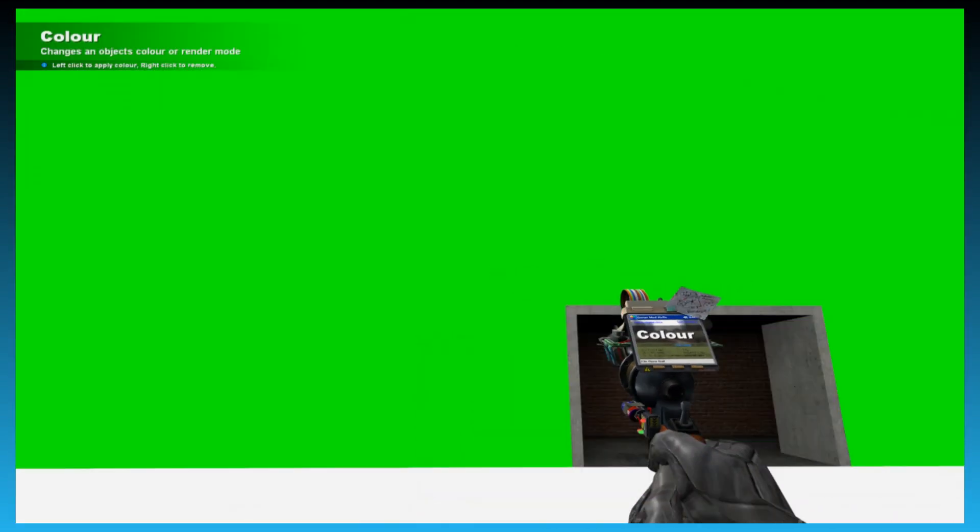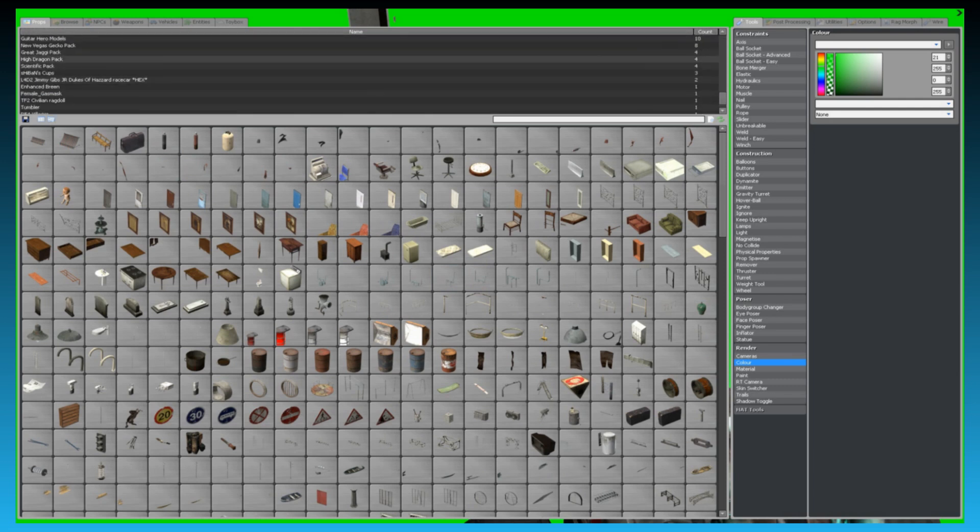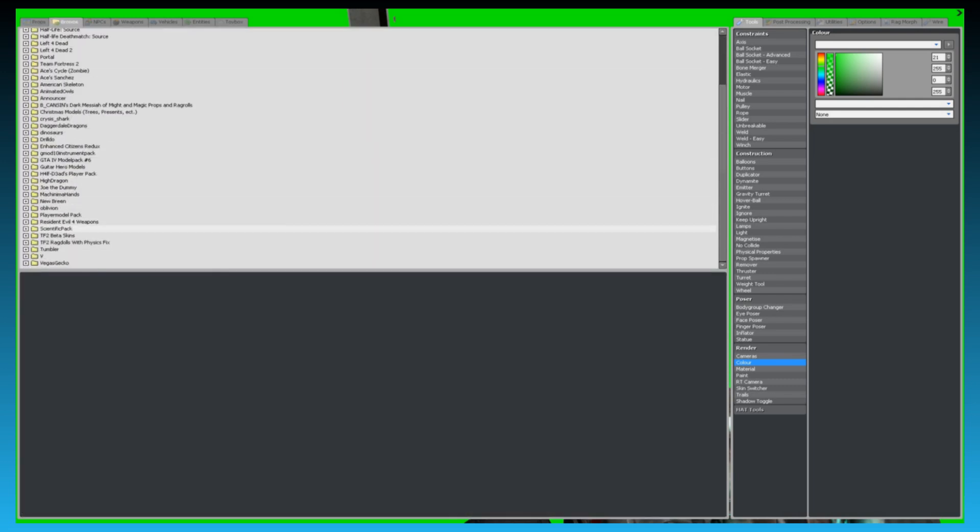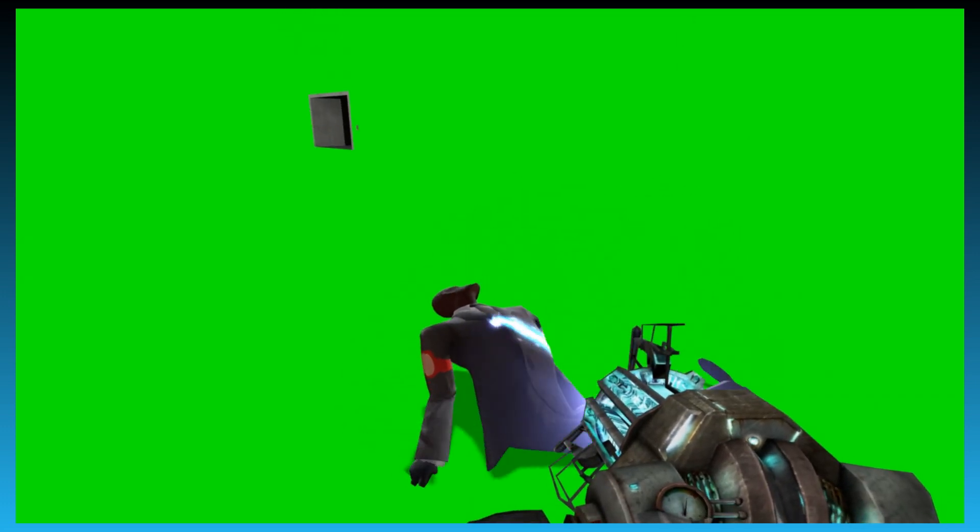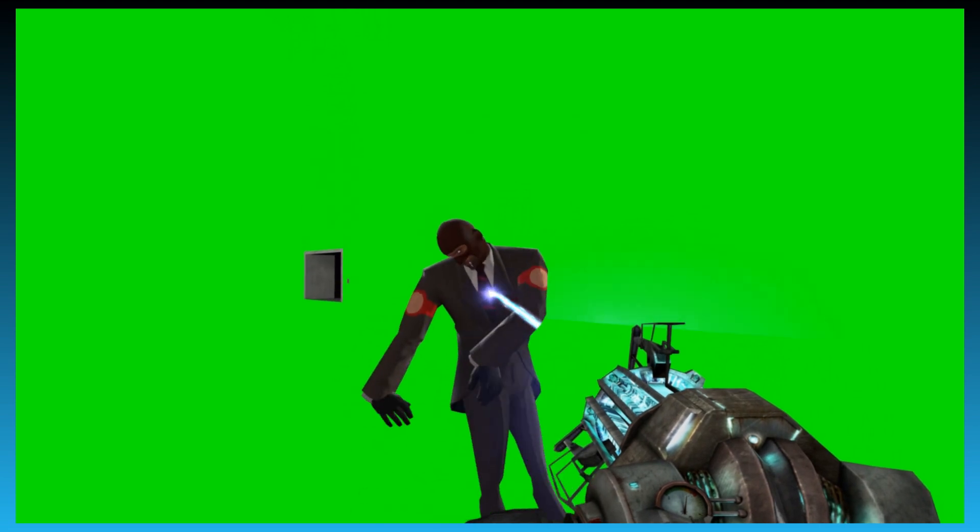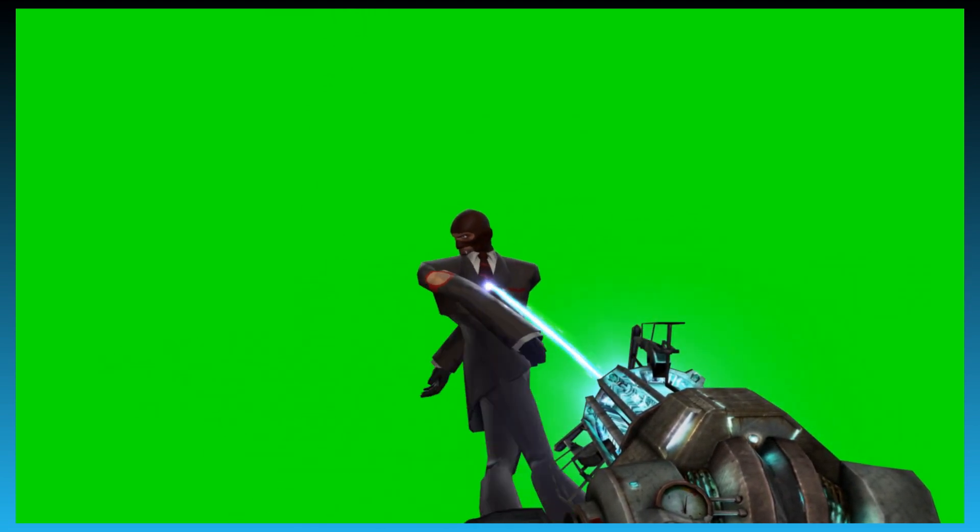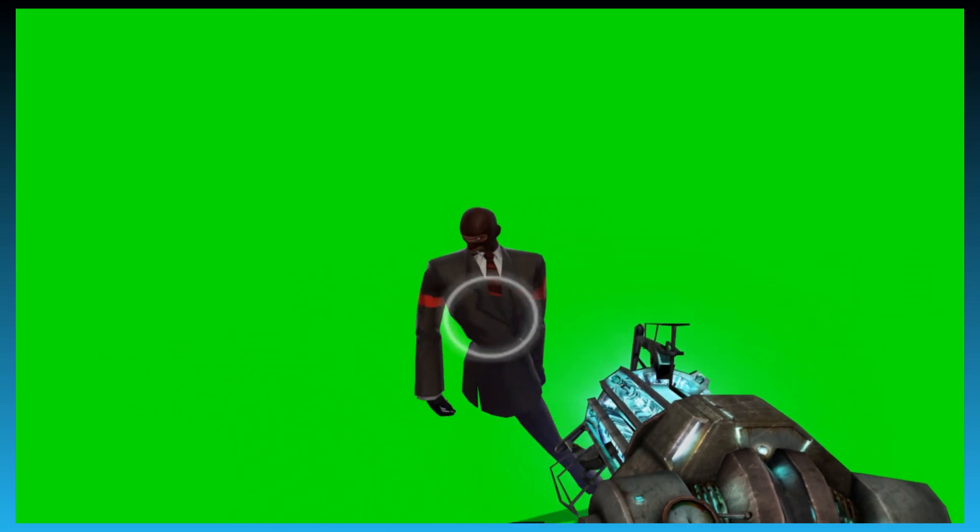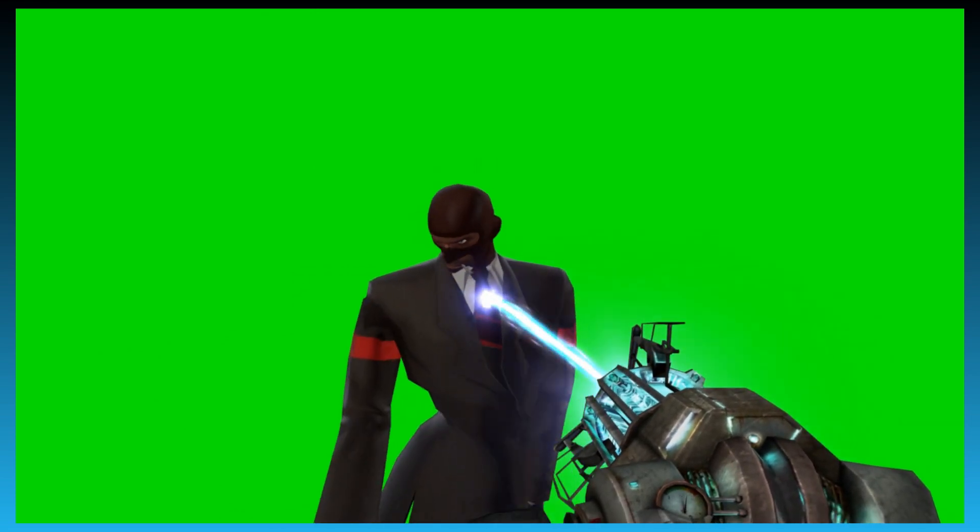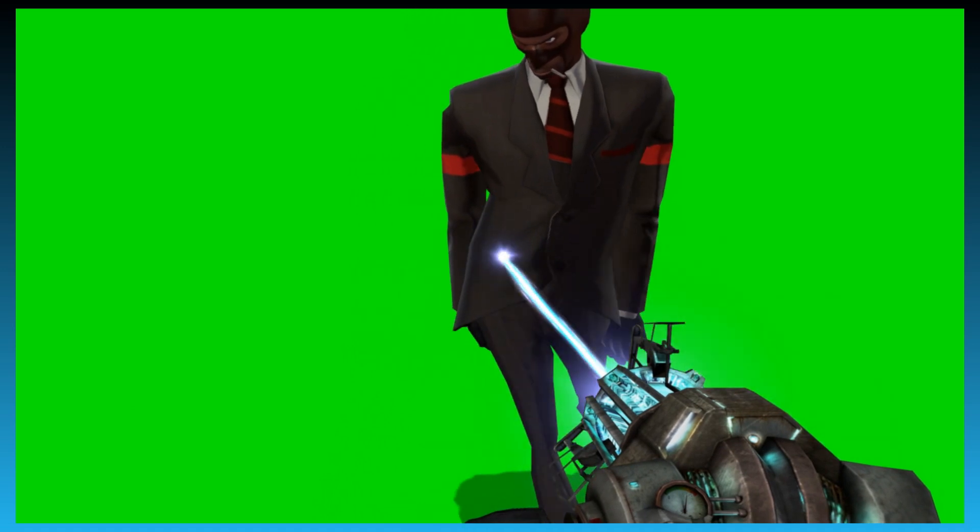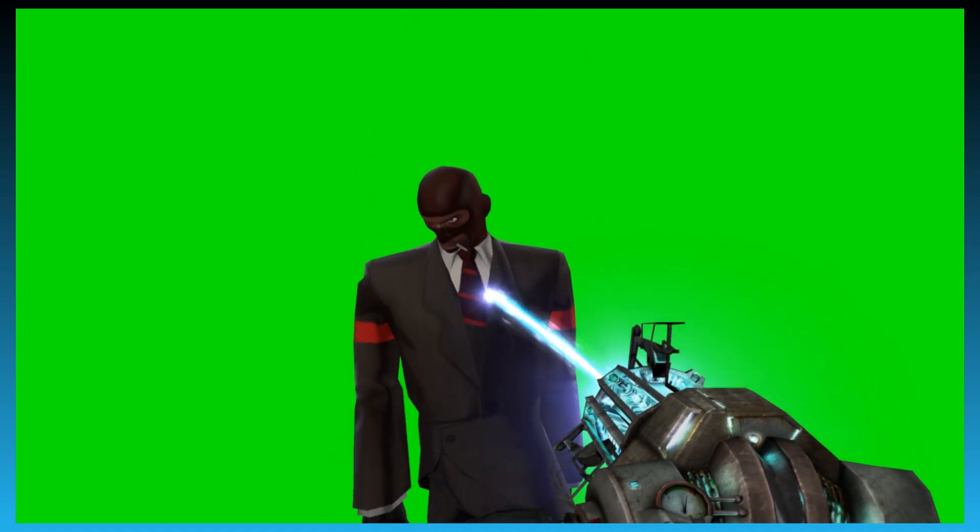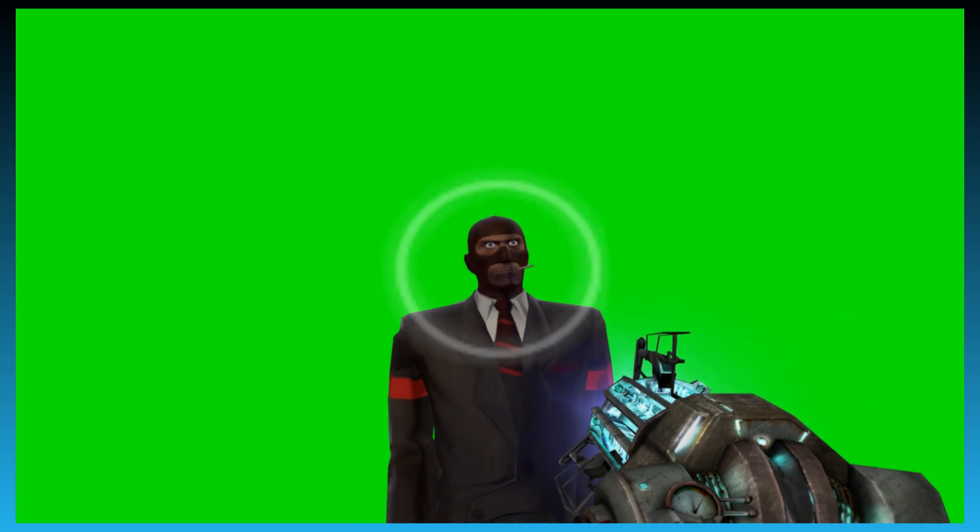Then we need to spawn our spy. I'm using the beta skin. Spy, let me get this out of here. There we go. Stand him up so that we can take our picture of him with the green background.